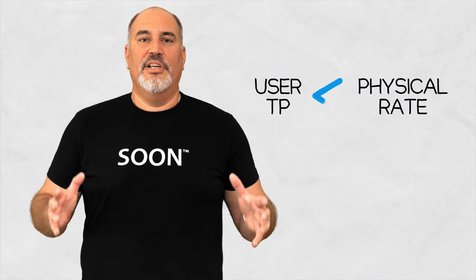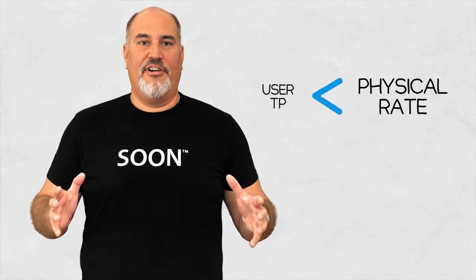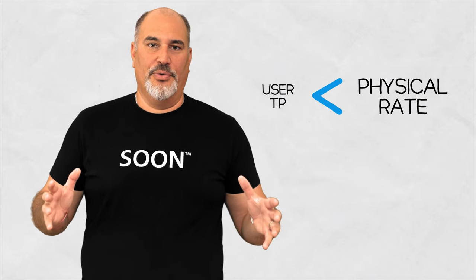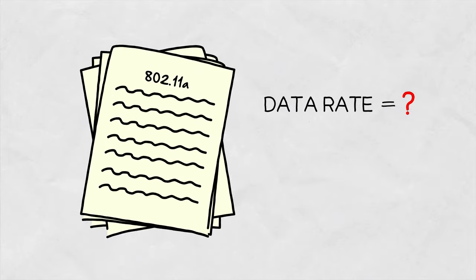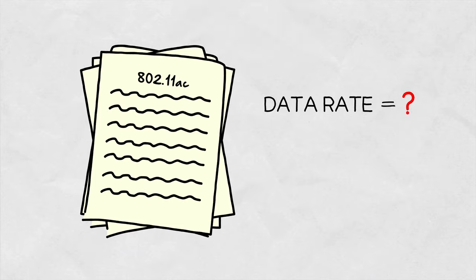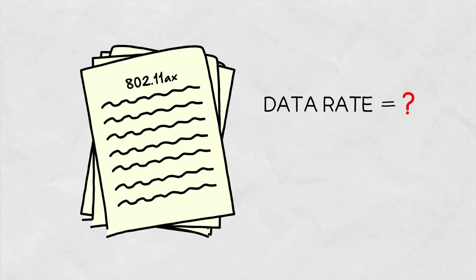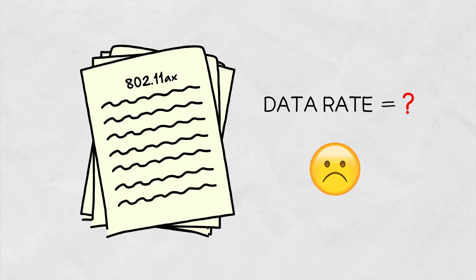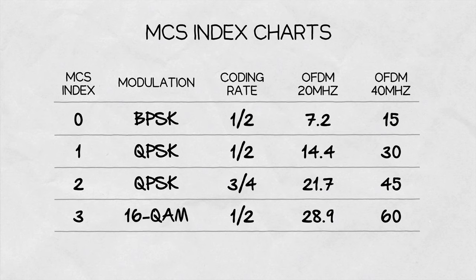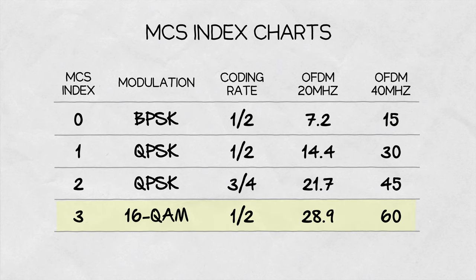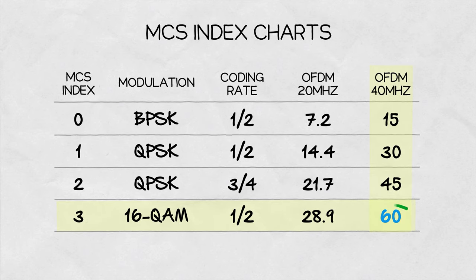The user's throughput is always a fraction of the physical rate. Thankfully, you don't have to study the documentation of the 802 standard to figure out what throughputs you can achieve. There are plenty of web pages which tell you exactly what throughputs you can expect based on the parameters and settings of your radio.